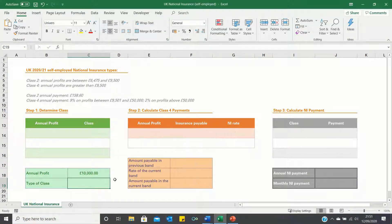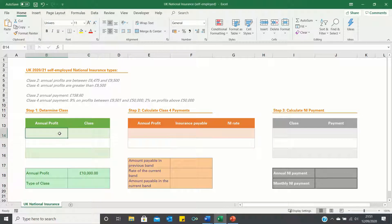We will start by identifying the national insurance class based on a given annual profit figure. To do this we need to pre-fill a table with the annual profit thresholds and the classes they correspond to, so that we can later use the VLOOKUP function to return the appropriate class.